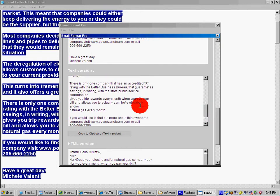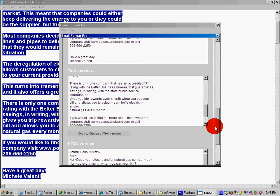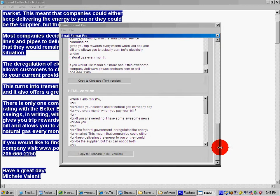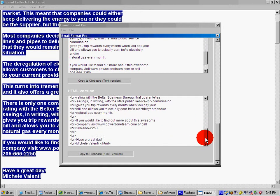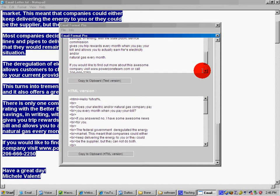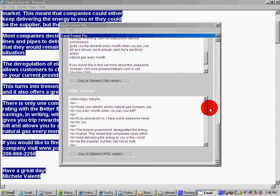And if you do HTML, it'll also put in an HTML version for you. This is an incredible piece of software that will help your deliverability rate with your email campaigns. I hope this helps you, and you have a great day.